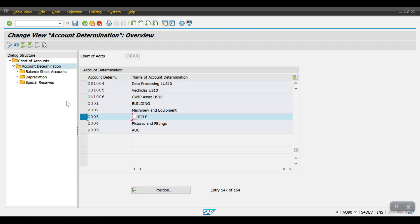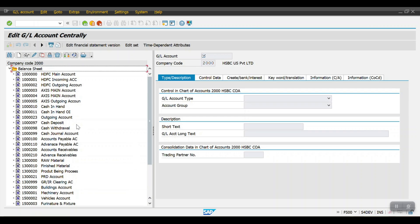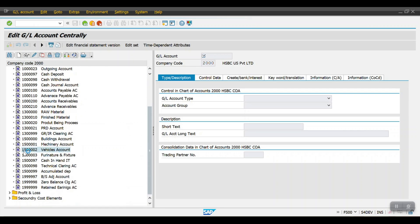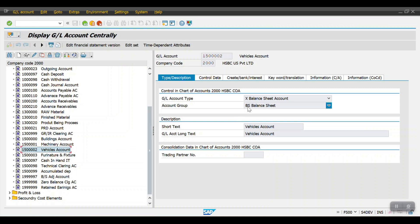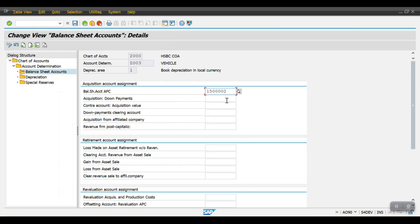Now for Vehicles, I am going to maintain the GL accounts. Select this account determination and click on Balance Sheet Accounts. In the first tab — Acquisition Account Assignment — we need to assign the vehicle's reconciliation account. Going to FS00, this is the vehicle's reconciliation account, created as a balance sheet reconciliation account. Copy this GL account and paste it in both fields, then hit Enter.